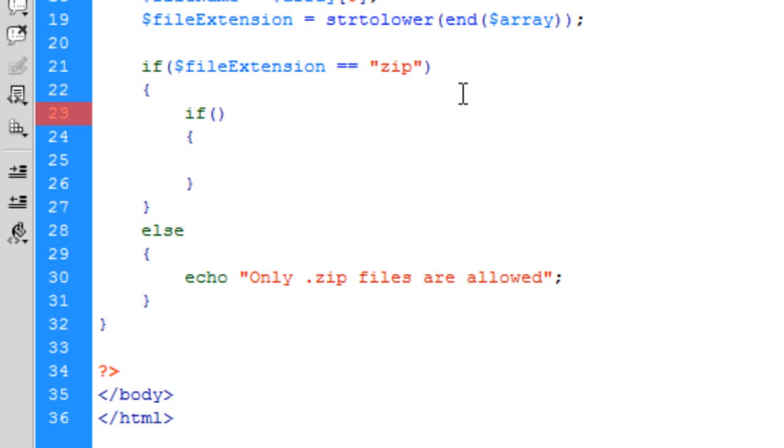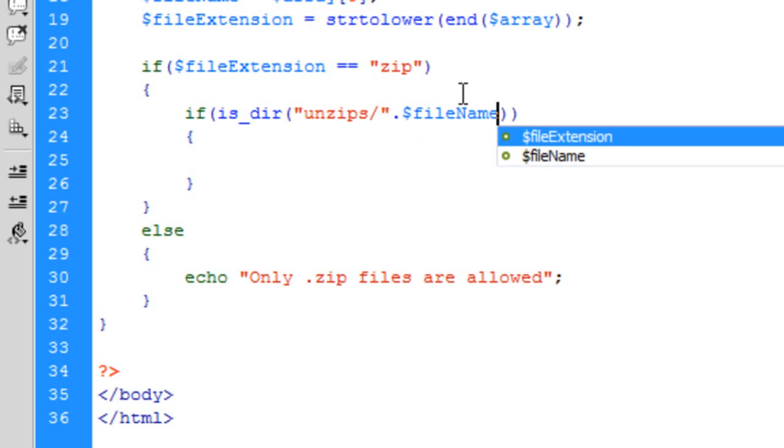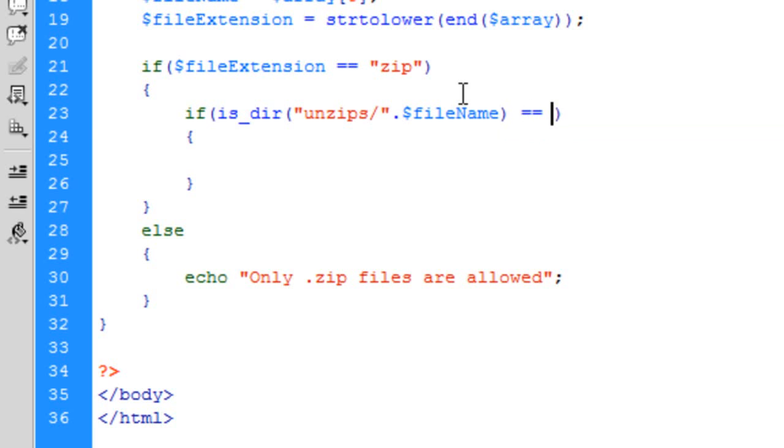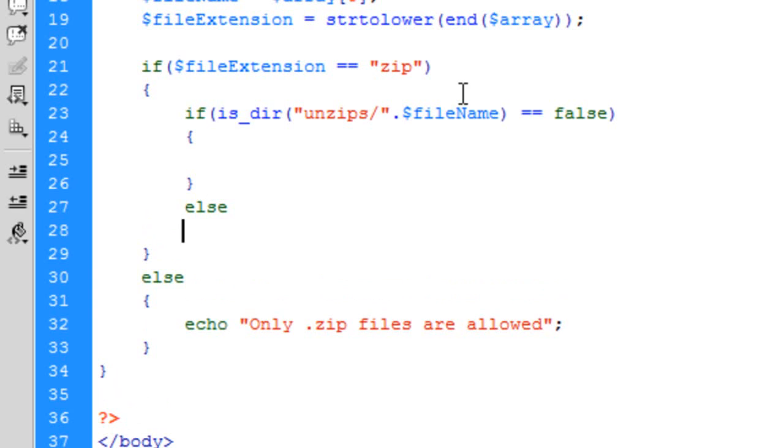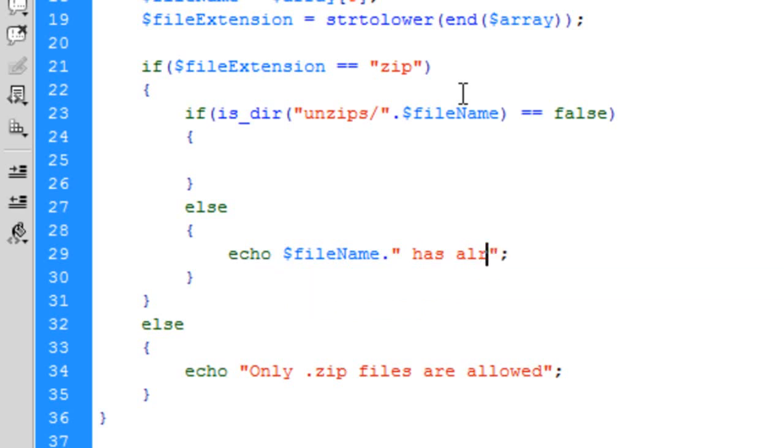So basically if no directory with the name of the file exists then we can carry on, else we're going to say echo $fileName.' has already been unzipped.'